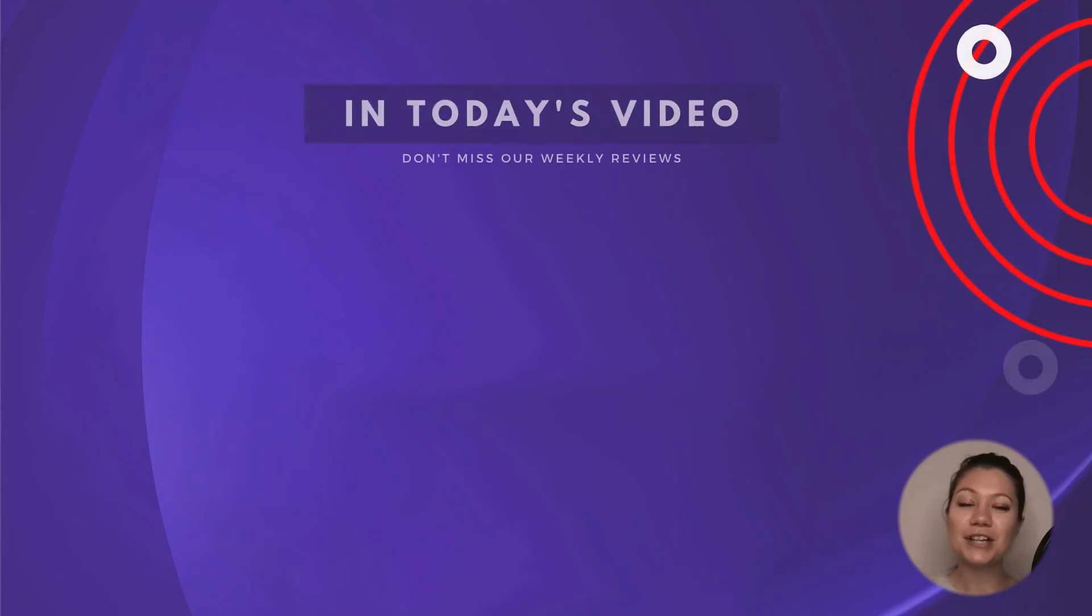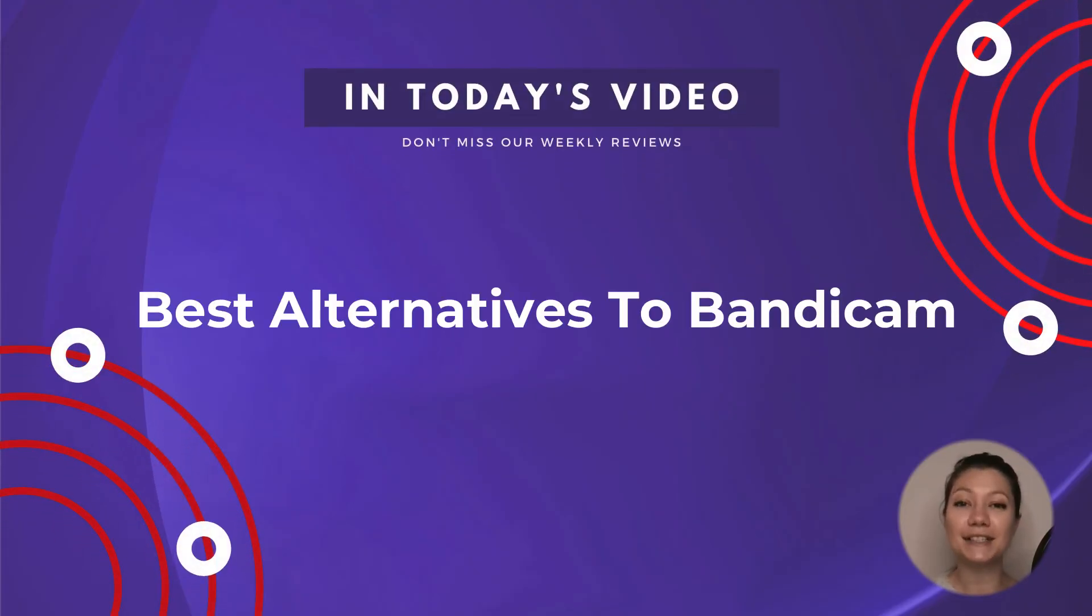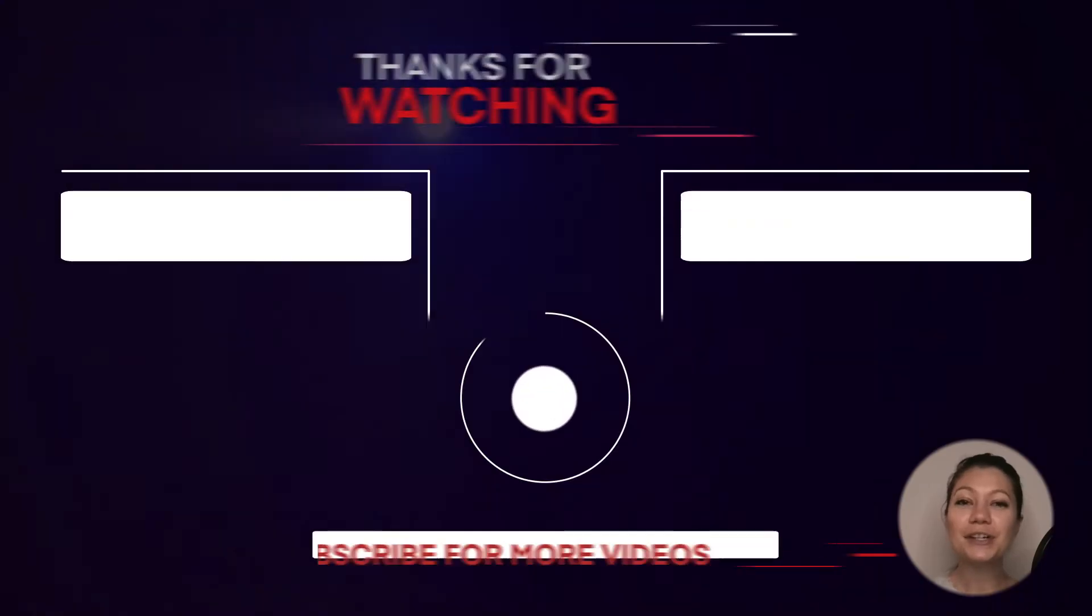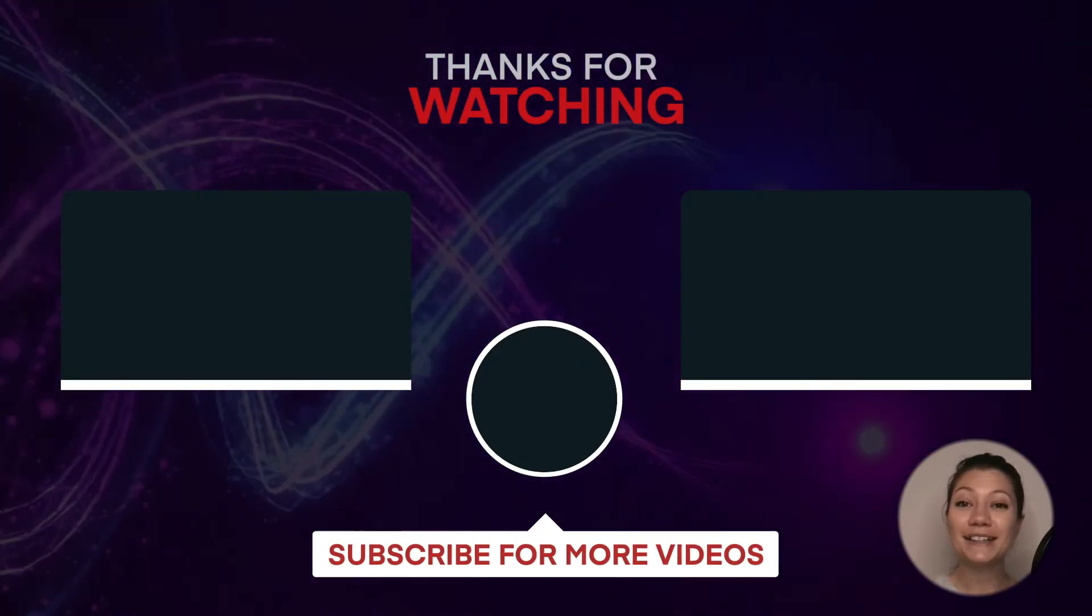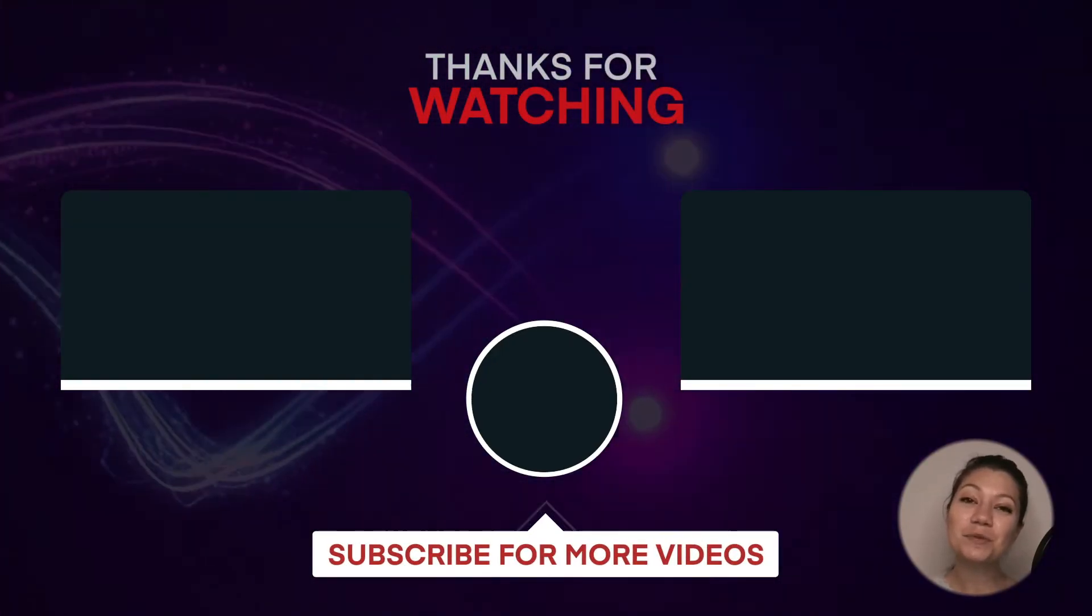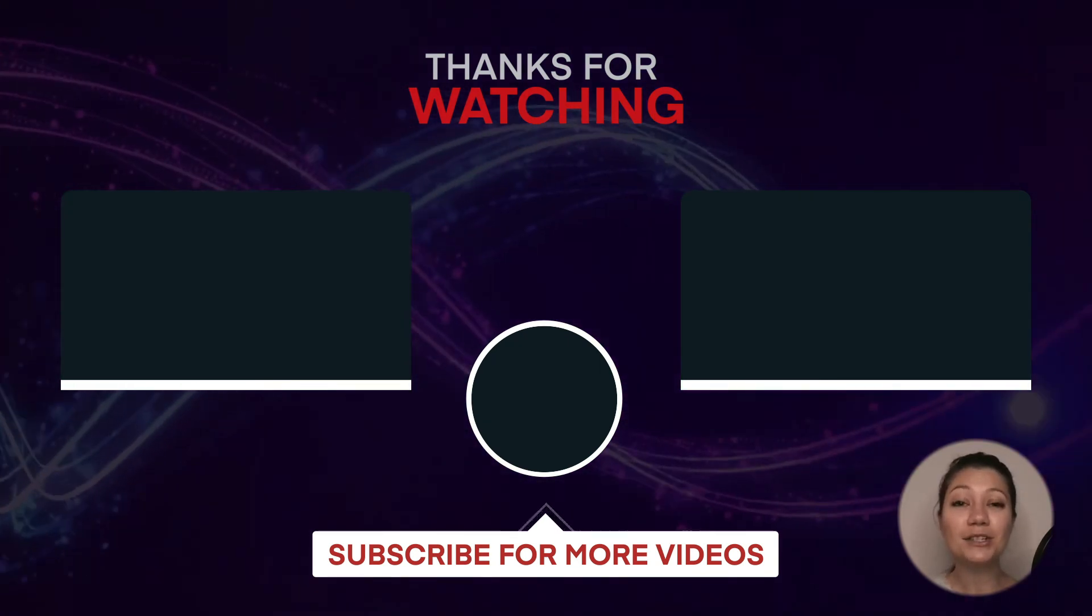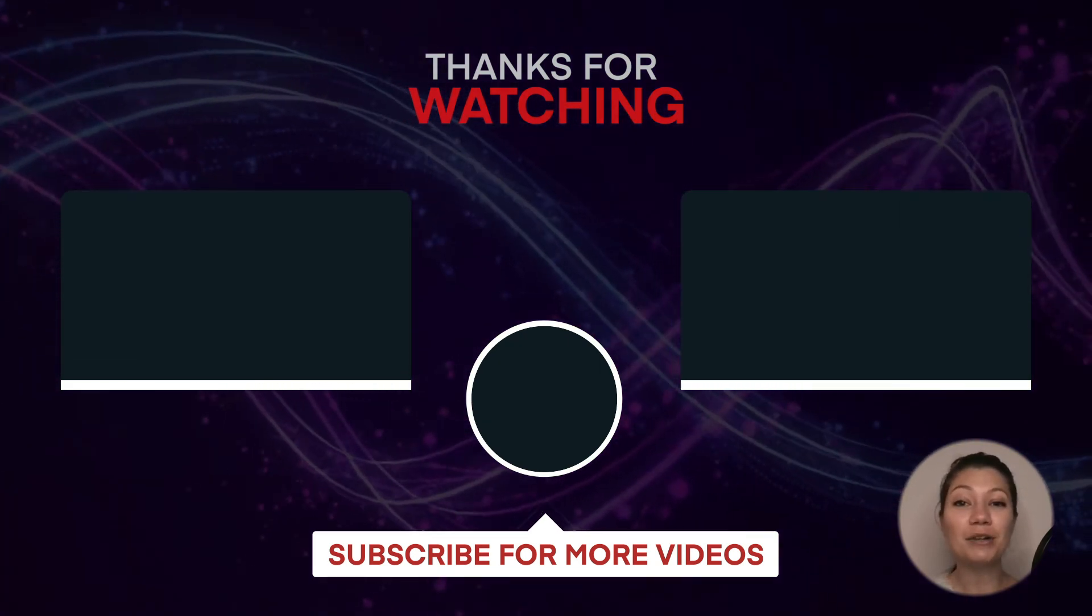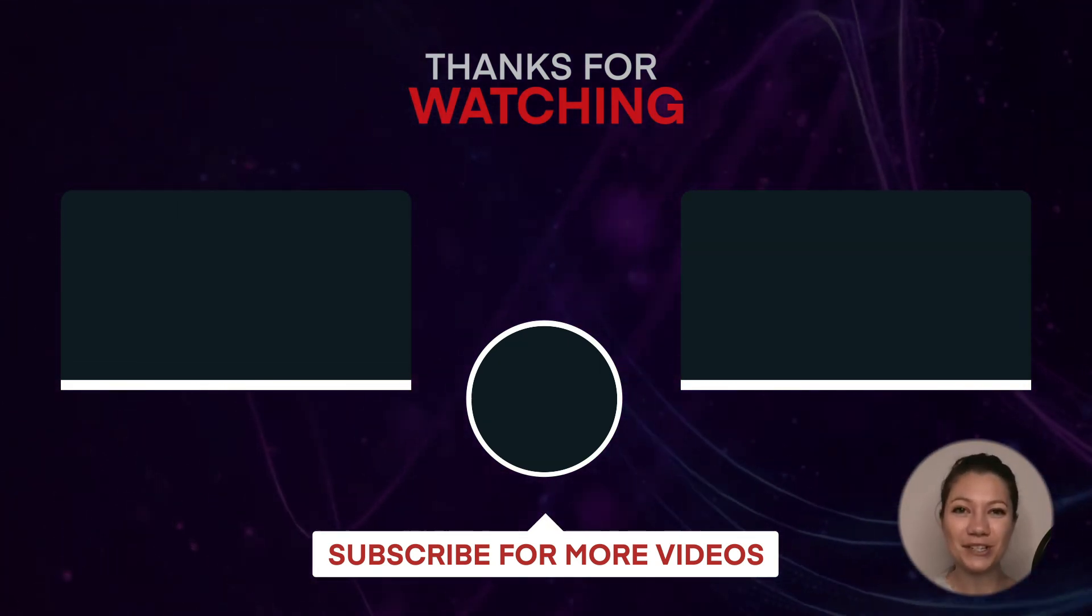So these were our suggestions for great Bandicam alternatives. If you found this video useful, make sure you click the like button. Oh, and don't forget to subscribe to our channel and click the bell so you don't miss our new videos. Thanks for watching!